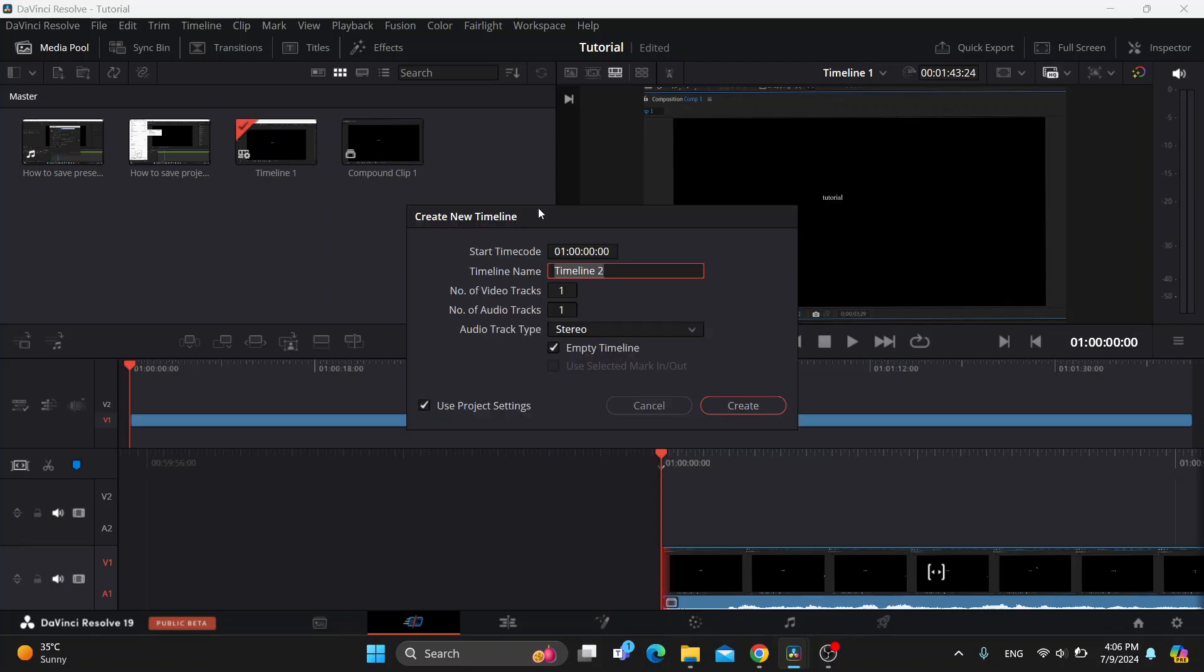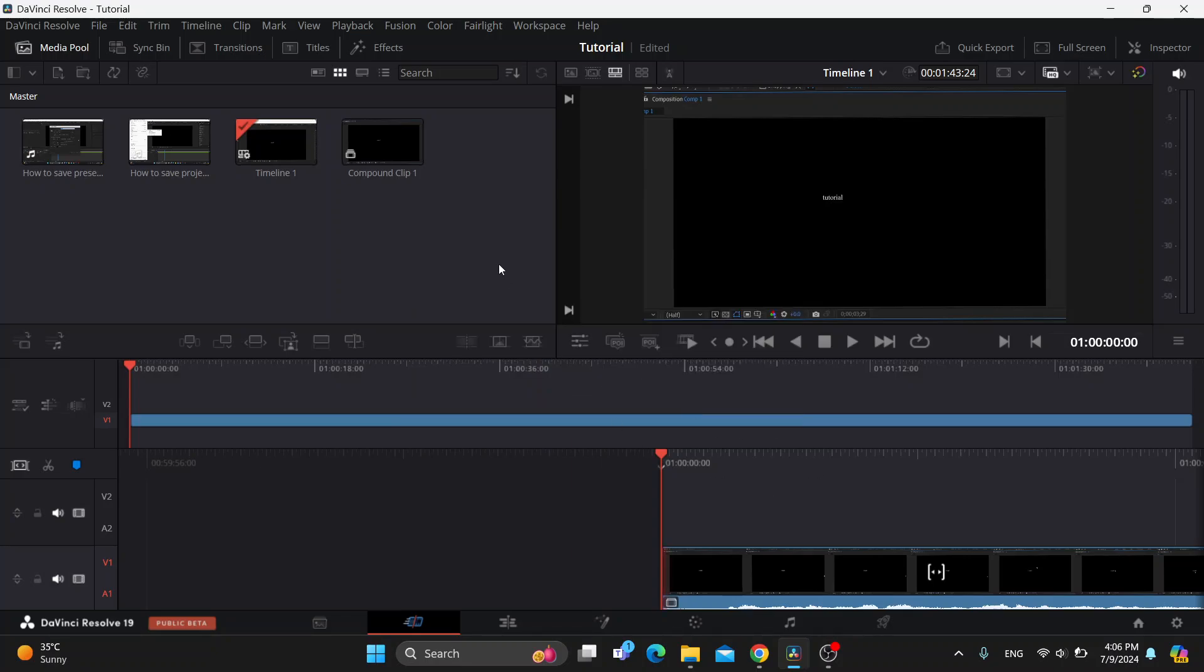After clicking create new timeline, as you can see this is now going to enable us to select our timeline and use the settings. Then click create and you're going to successfully create your new timeline.